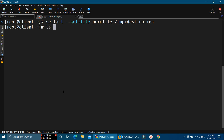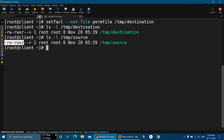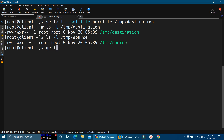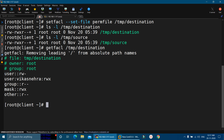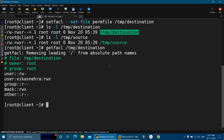The permissions have been changed. We will verify by running ls -l /tmp/destination, and here it shows the modified permissions. Let me compare it with the source file permissions — you will find the exact same permissions on both files. We can also verify by running getfacl /tmp/destination. Here you will find that this file now has read-write permission for the user, full permission for user Vikas Nehra, and only read permission for the group and others — while earlier there were no permissions on this destination file. So we have successfully copied the permissions of one file to another.